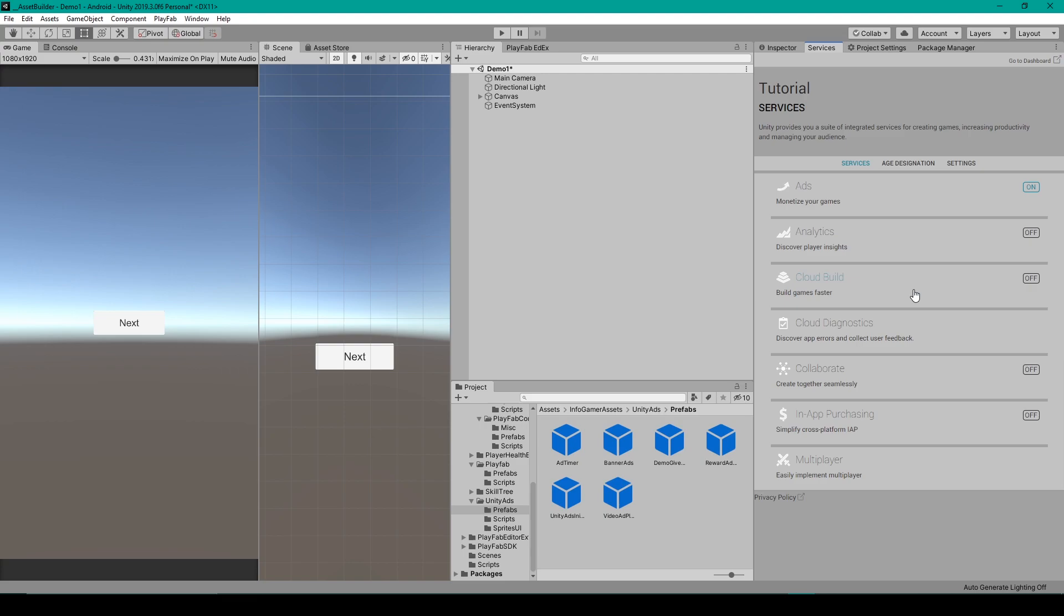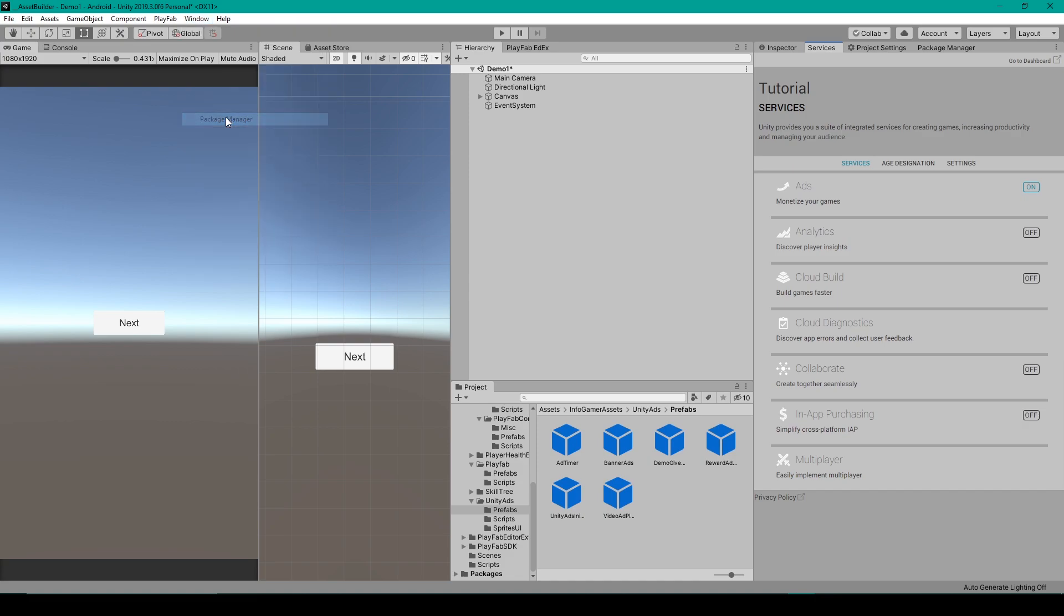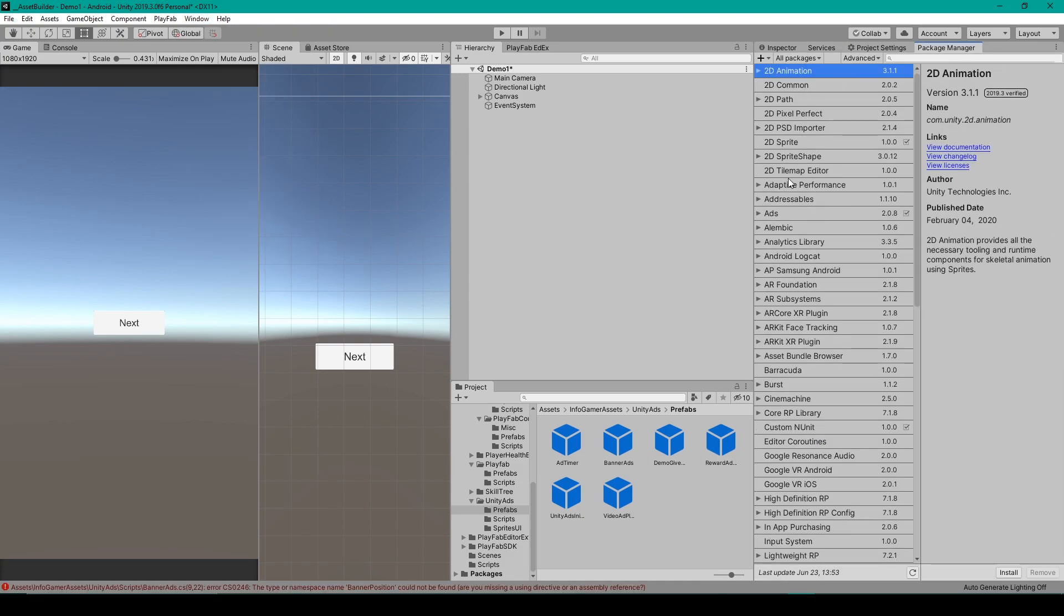At this point, in order to get banner ads working in our project, we need to make sure that we have the latest version of the Unity ads package. To do this, we'll want to open up the Package Manager, which you can do by going to Window, and then Package Manager.